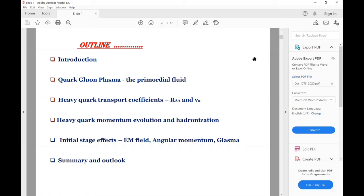This is the outline. I will mainly discuss about heavy quark transport coefficients constrained from the experimental RAA and V2. Then I will discuss about heavy quark momentum evolution and hadronization, then initial stage effects — mainly the electromagnetic field, the distributions, glasma, and finally a summary.